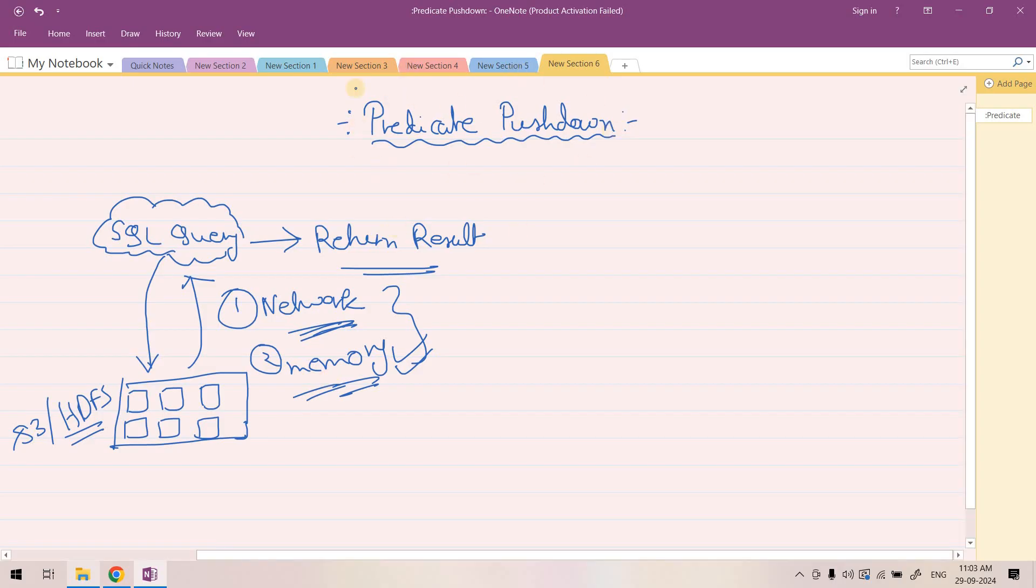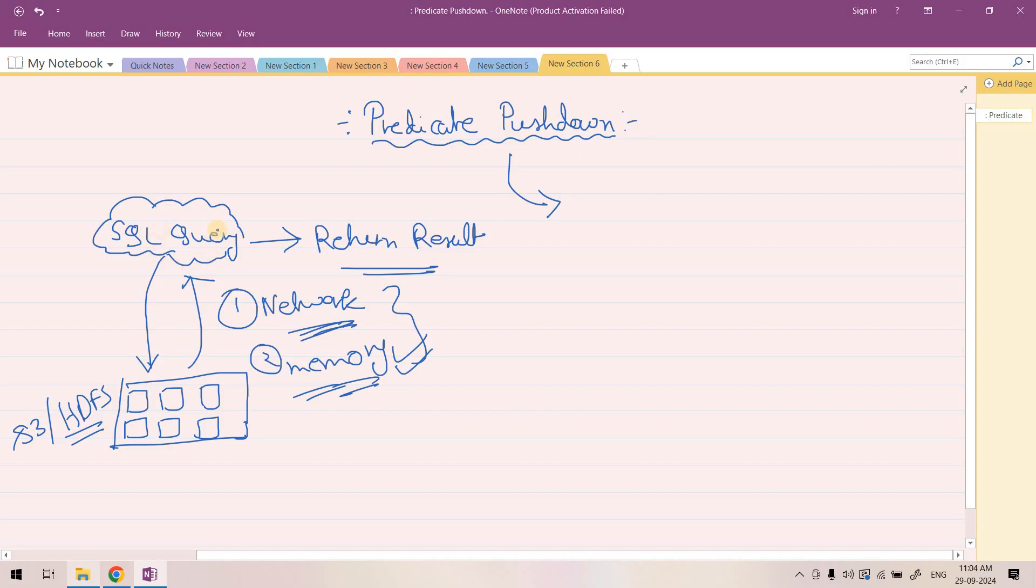One such technique we can apply to improve this situation is predicate pushdown. The meaning of predicate pushdown is basically using some specific section of SQL query to filter out data in the source itself.